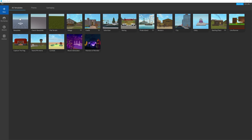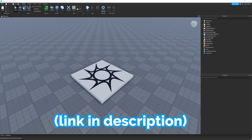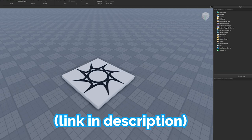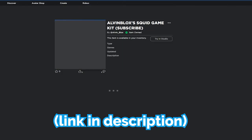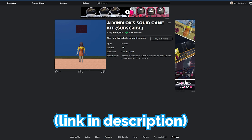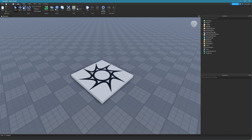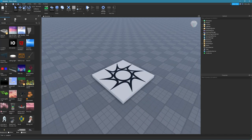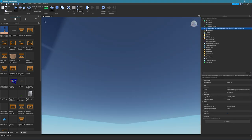Go ahead and click baseplate. Once you've done that you should see a baseplate like this. Now we need to get the kit — go to the link in the description where it says the Squid Game kit, click get, then get now. This puts it in your inventory. Go back to Roblox Studio, click the home tab, select toolbox, click the four squares, select my models, and you'll see the AlvinBlox Squid Game kit. Click on it to insert it into the game, then close the toolbox.